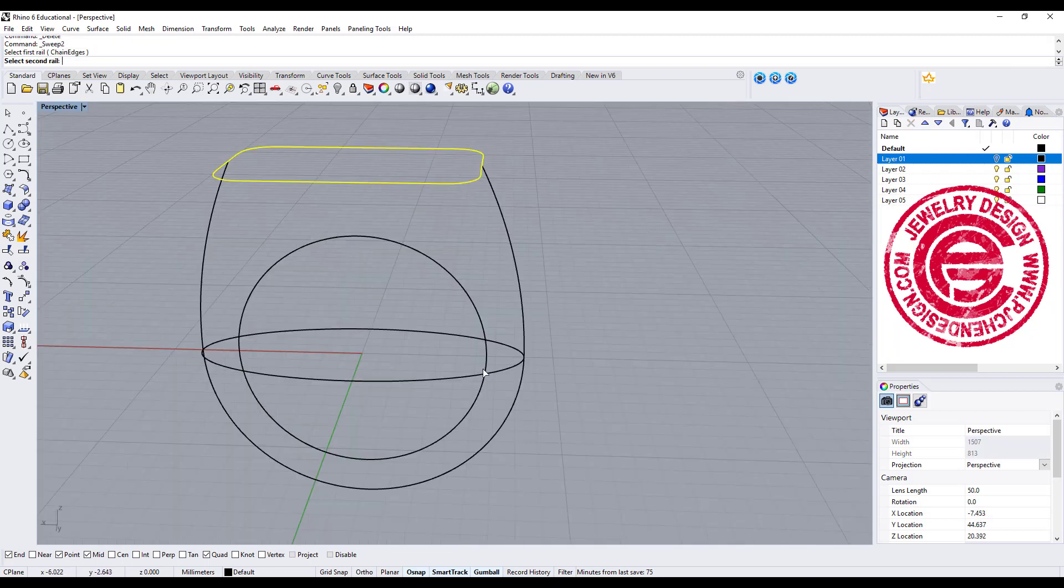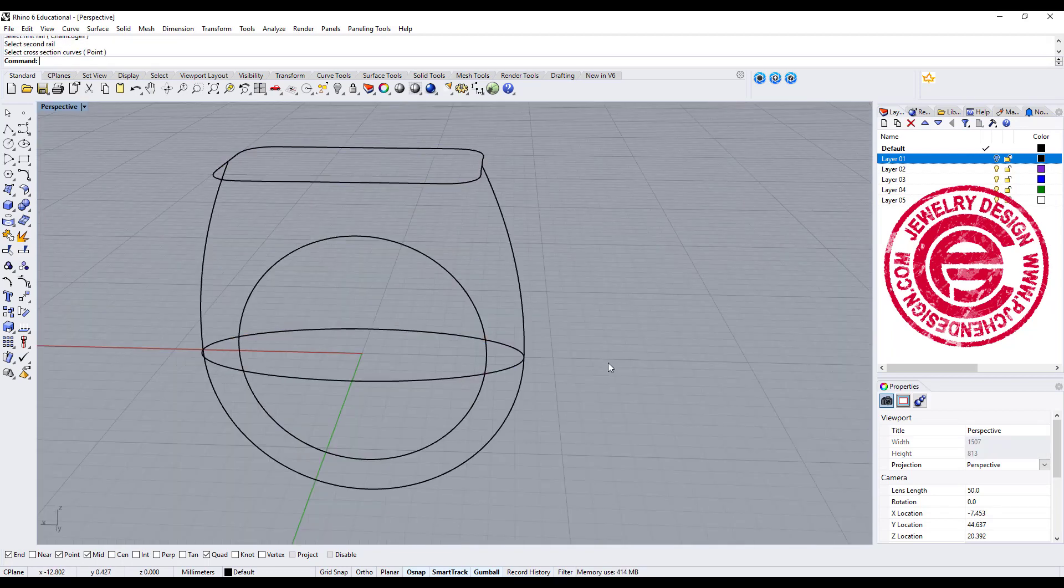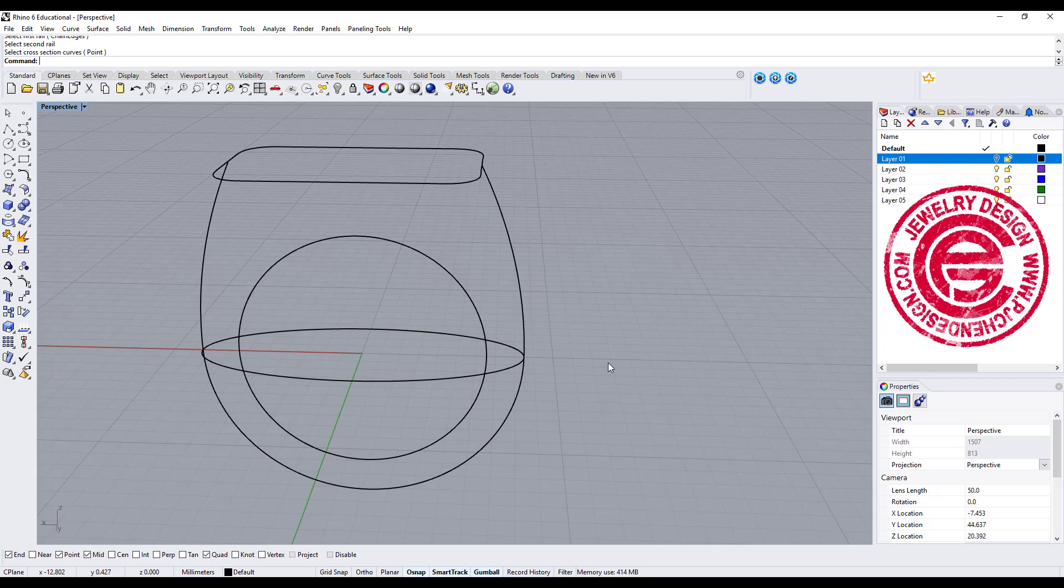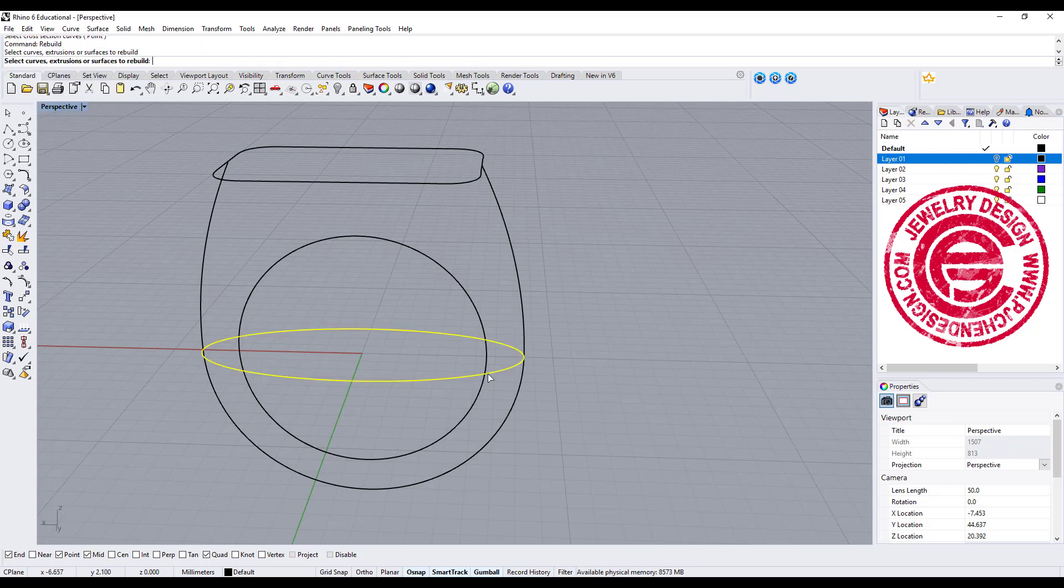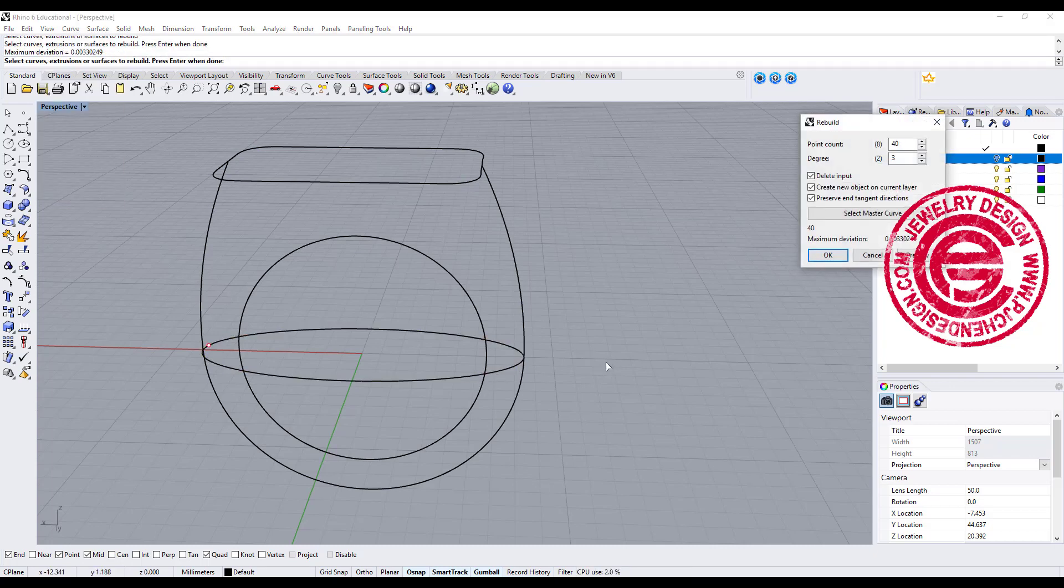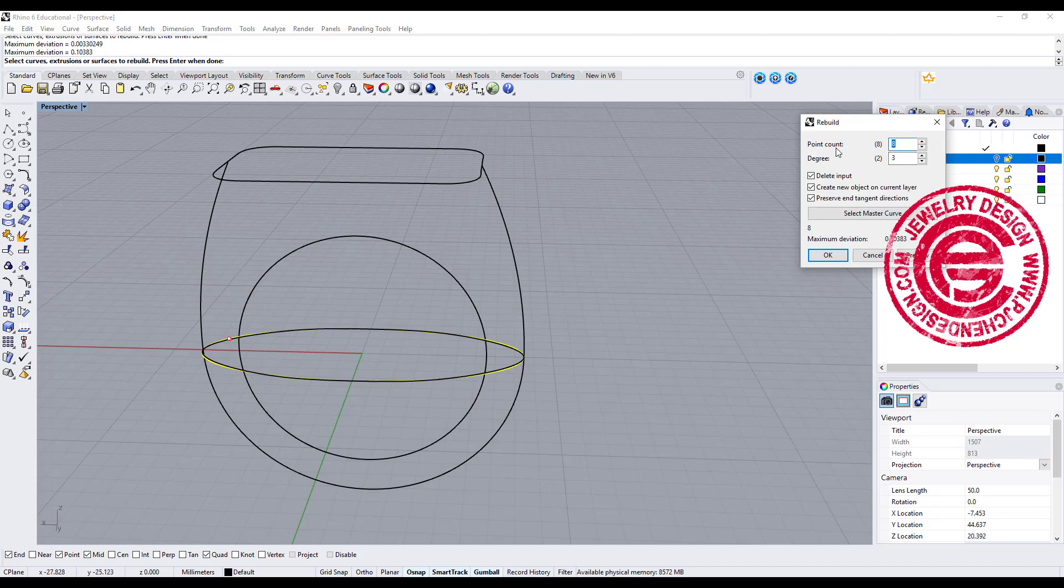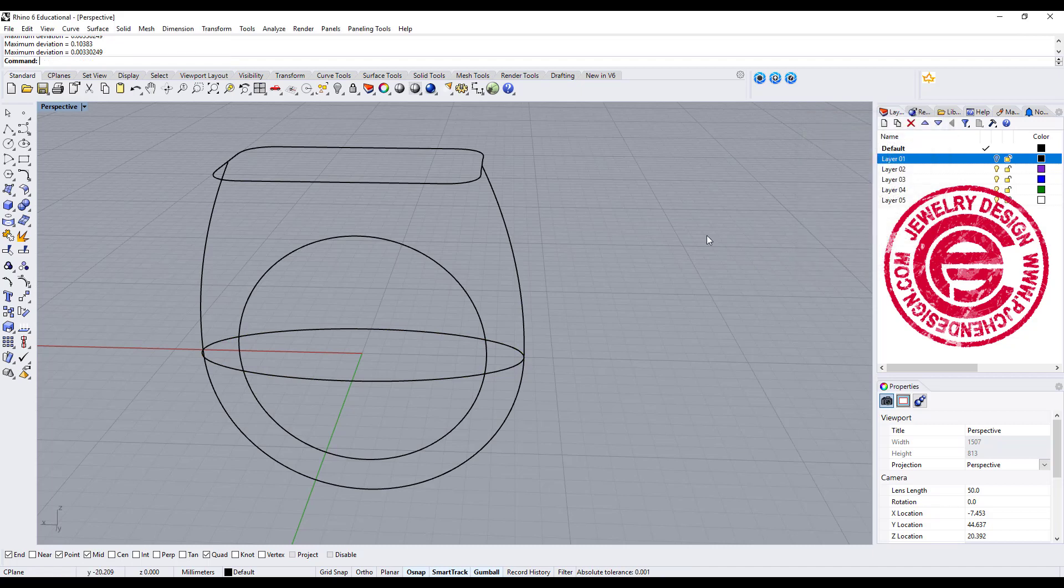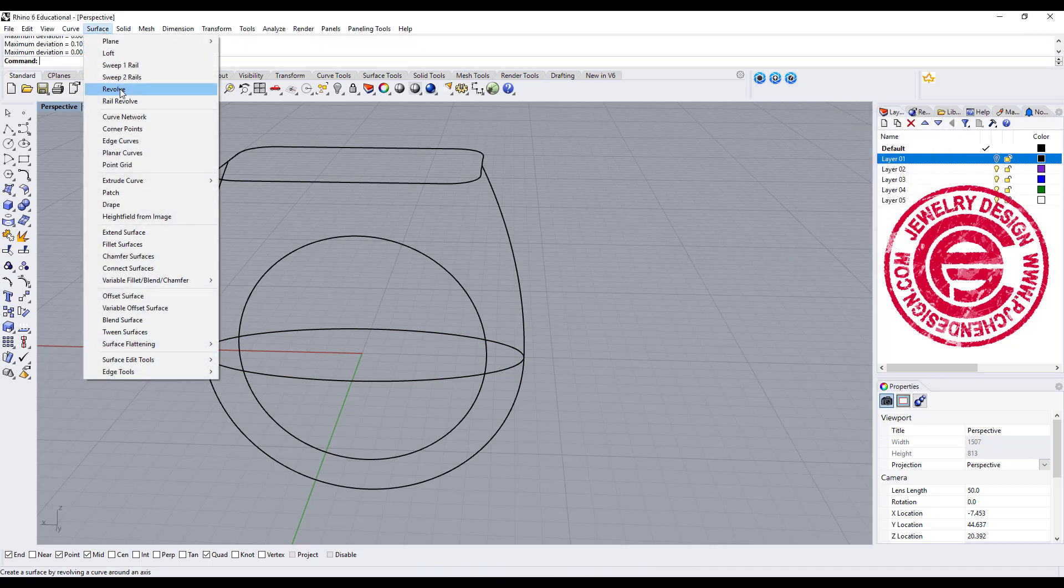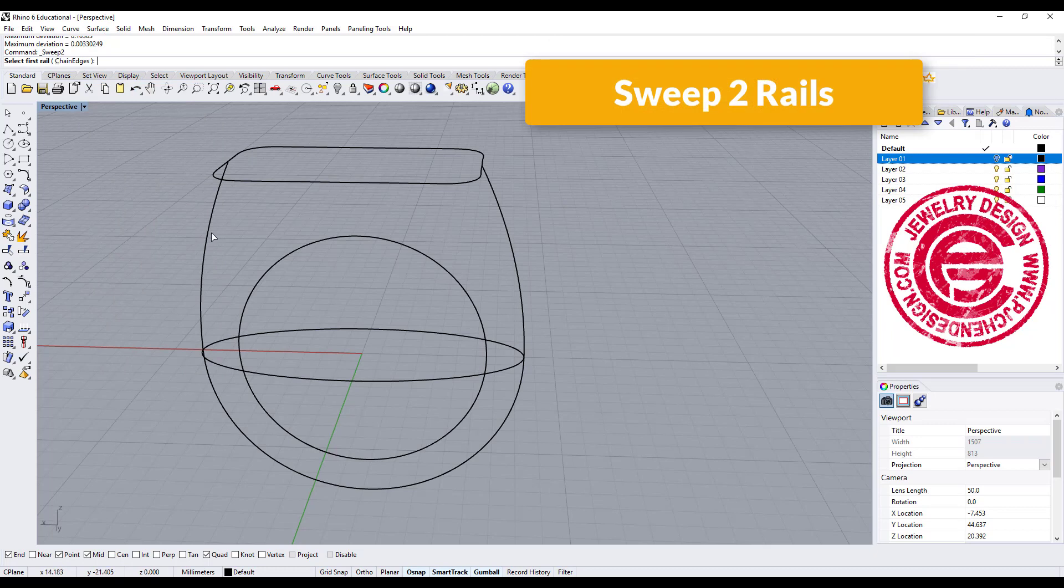So now this curve is degree 3. We need to make sure this one is a degree 3 curve as well. So let's go ahead and rebuild this one as well. We want to rebuild this one, we can stay with the same point, and then we need to make it degree 3. However, when I'm doing the sweep, I always like to have the top and the bottom exactly the same point. So we have 40 points there, I'm going to stay with 40 points over here.